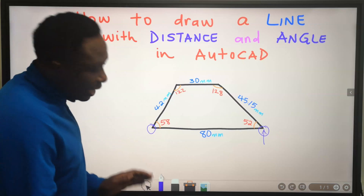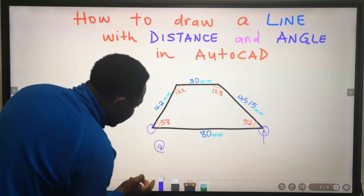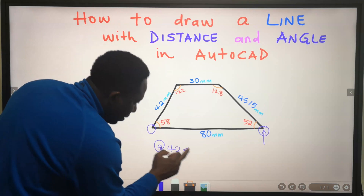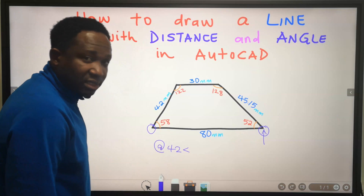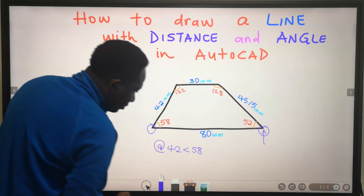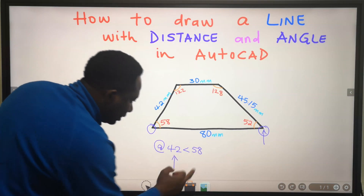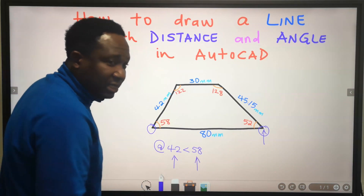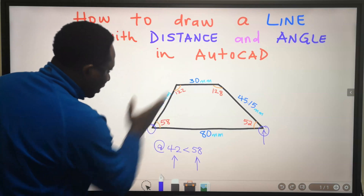To get this inclined line, I will type: the distance is 42. I will press Shift key and the less-than symbol, then enter the angle of 58. With the distance and angle entered, I will press Enter or spacebar, and AutoCAD will give me this line.